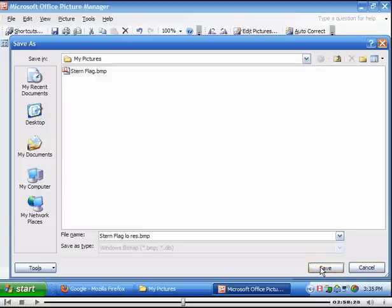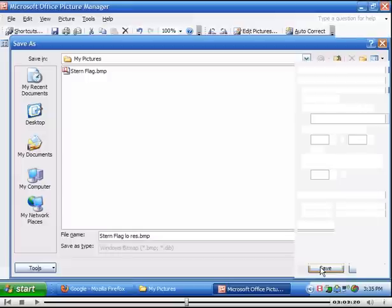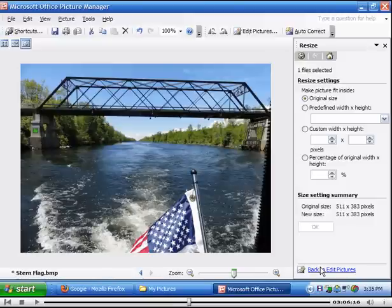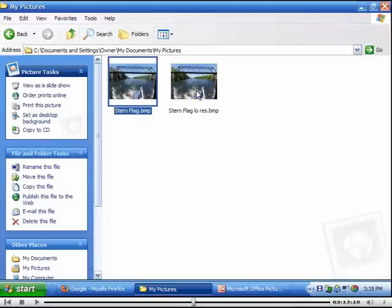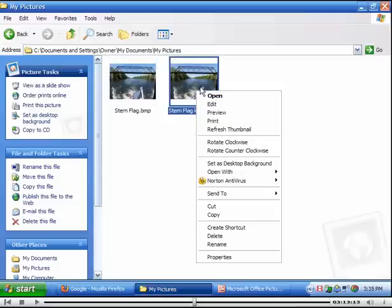I'm just going to check here to see how much more space it takes. We're going to go to My Pictures. And we're going to click on this guy right here and look at the properties.